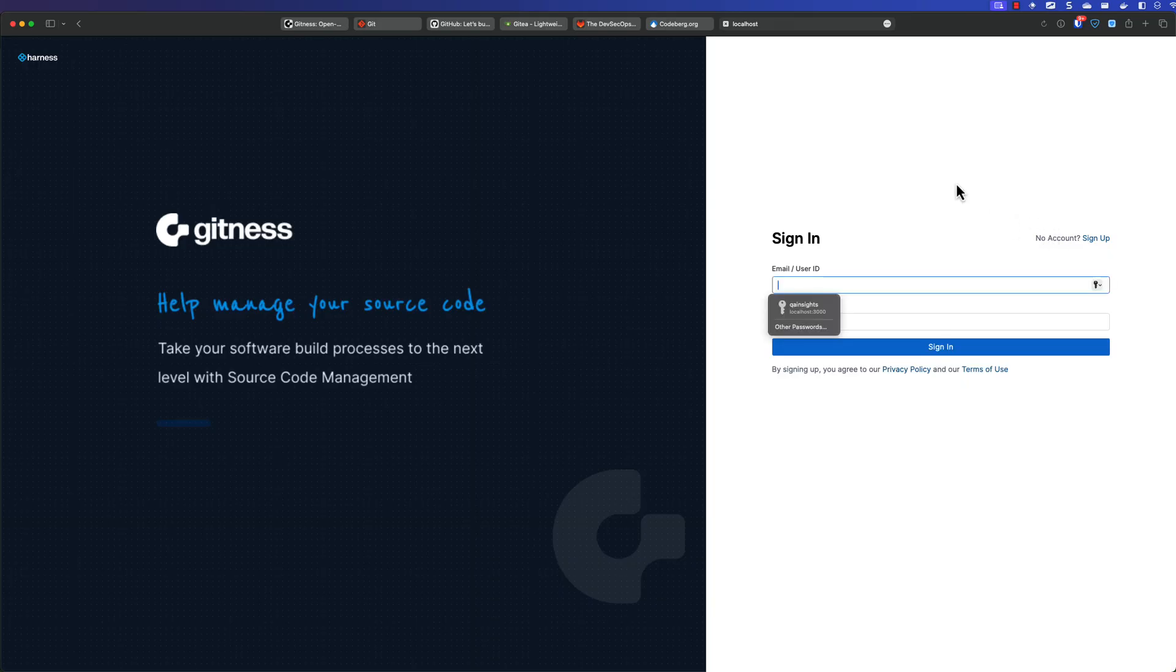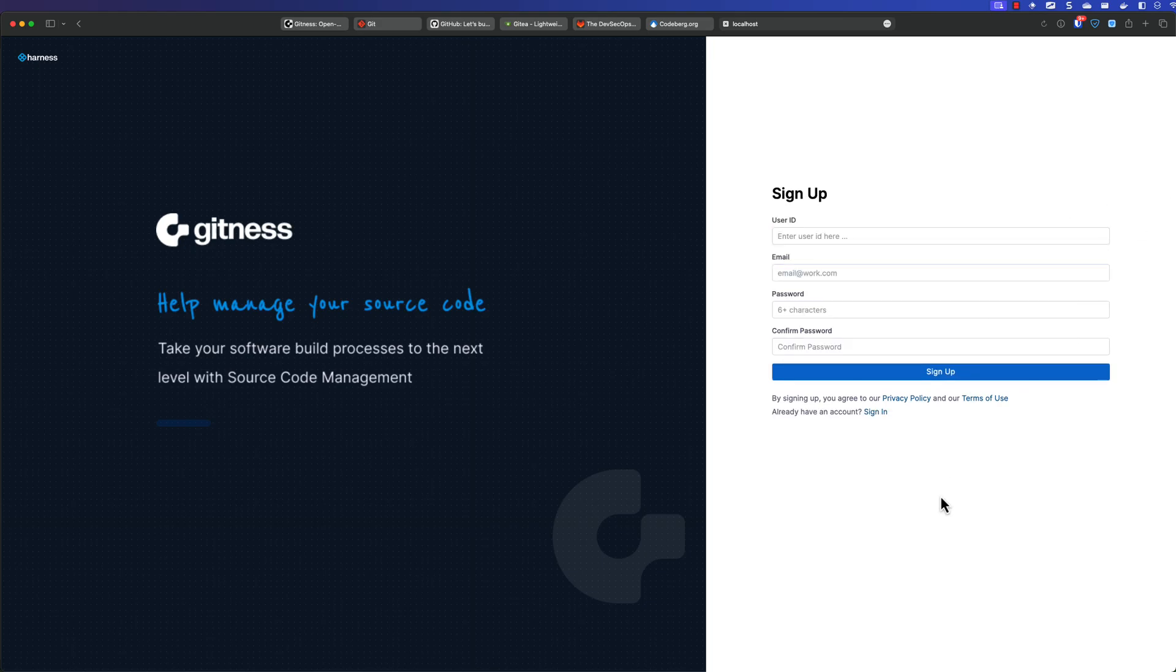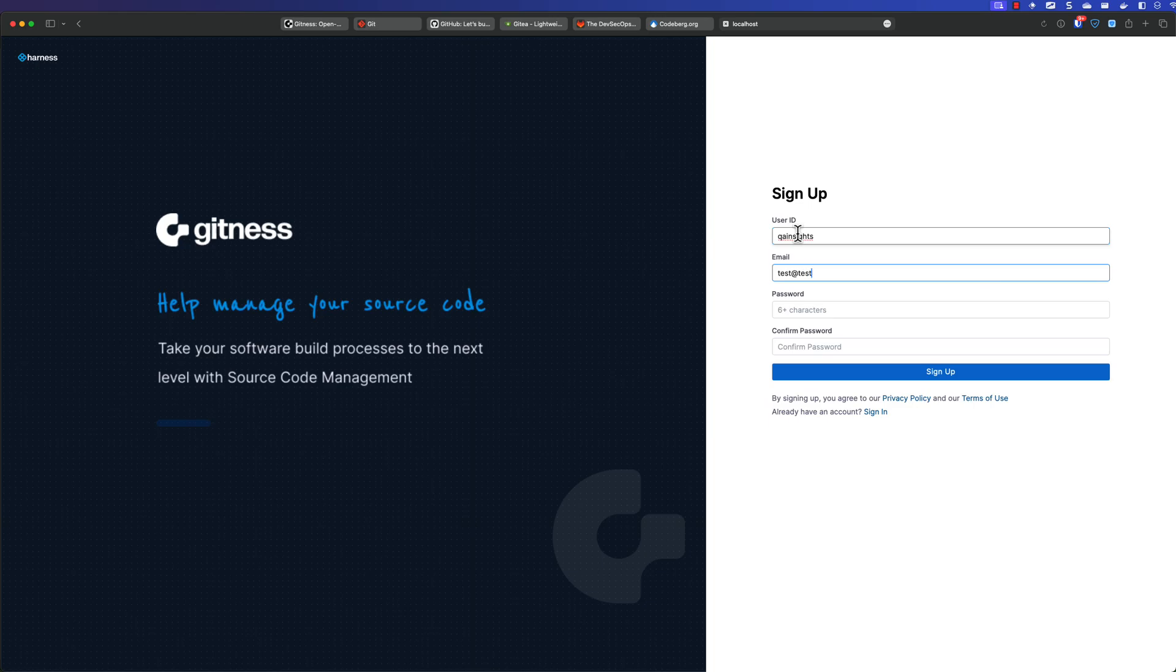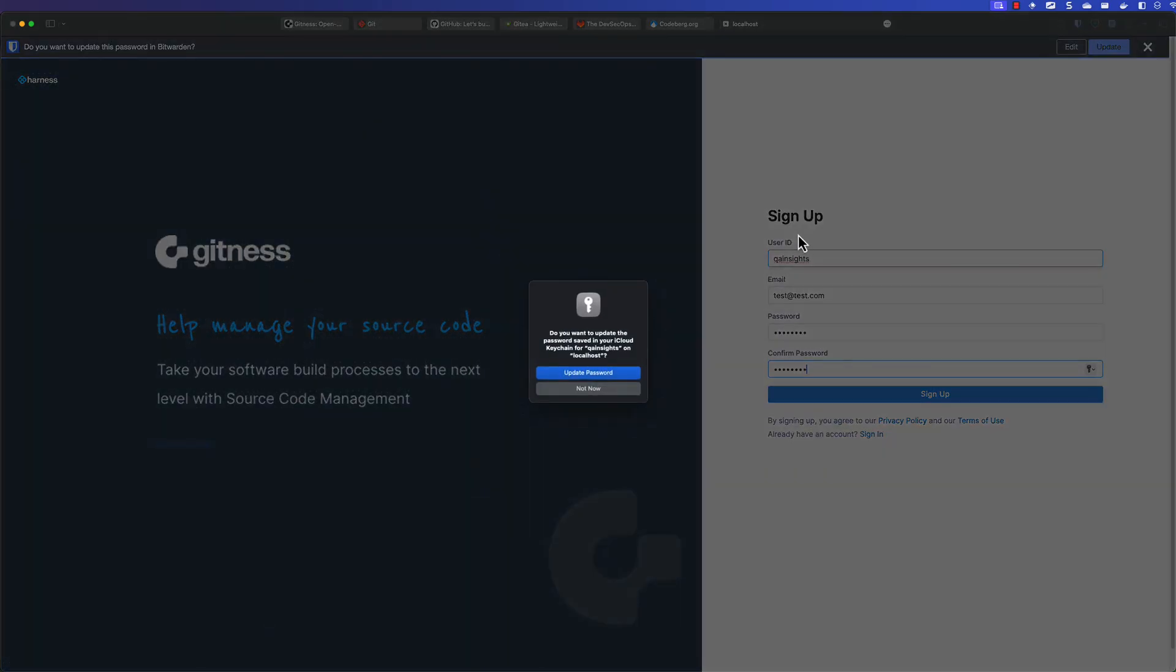So for the very first time, you will get the signup page. So here you need to sign up by clicking on the signup link and enter the user ID, QA Insights, and you can give some dummy email ID because it's local. It doesn't matter. And give the super secret password and hit signup.